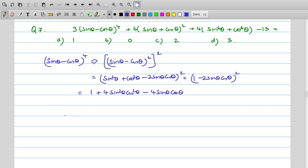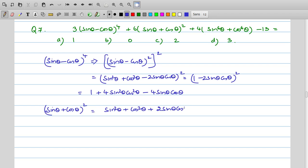For the second term, (sinθ + cosθ)² = sin²θ + cos²θ + 2sinθ cosθ = 1 + 2sinθ cosθ. This cannot be simplified further at this stage.